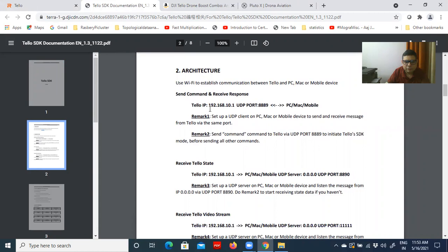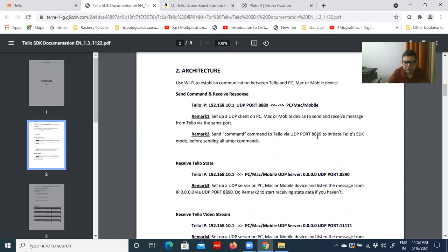The architecture shows that the IP is a fixed port IP — you cannot change this IP address for this Tello drone, so you cannot connect it through an external server or public IP. The operator uses UDP port 8889 to connect to this drone.